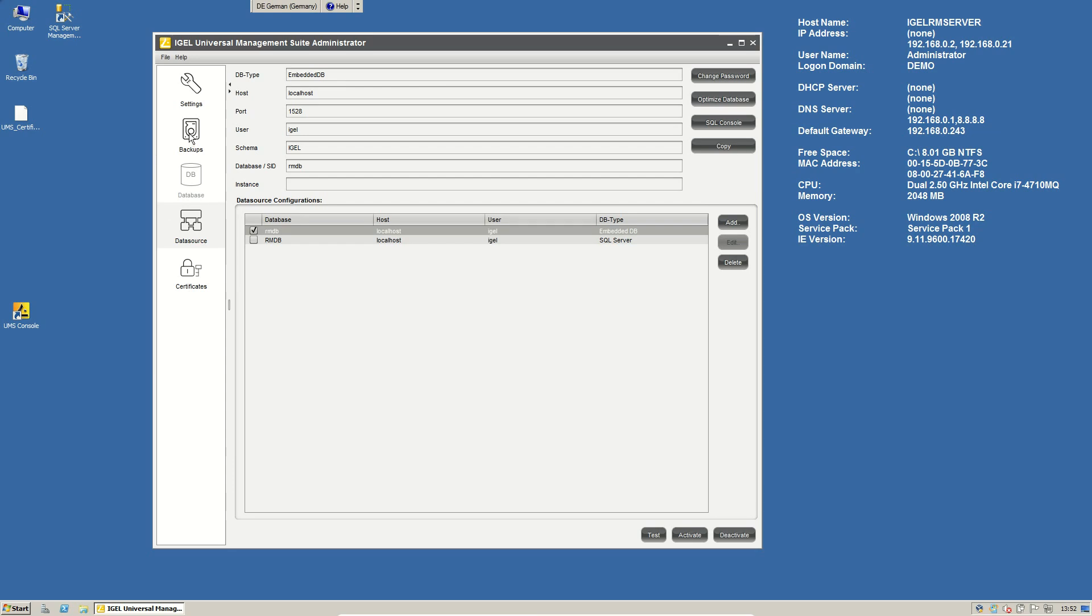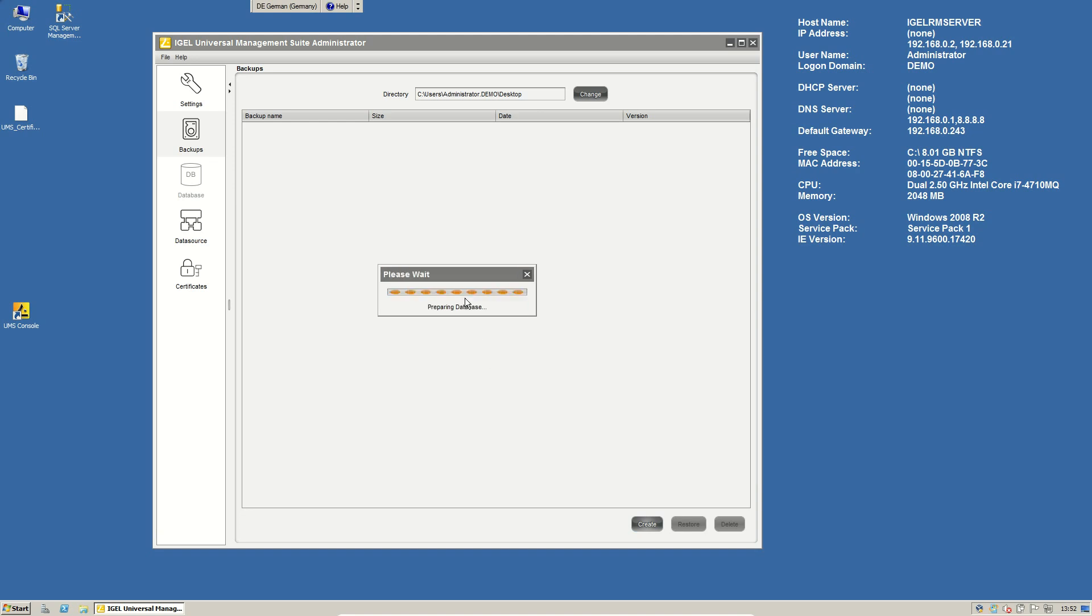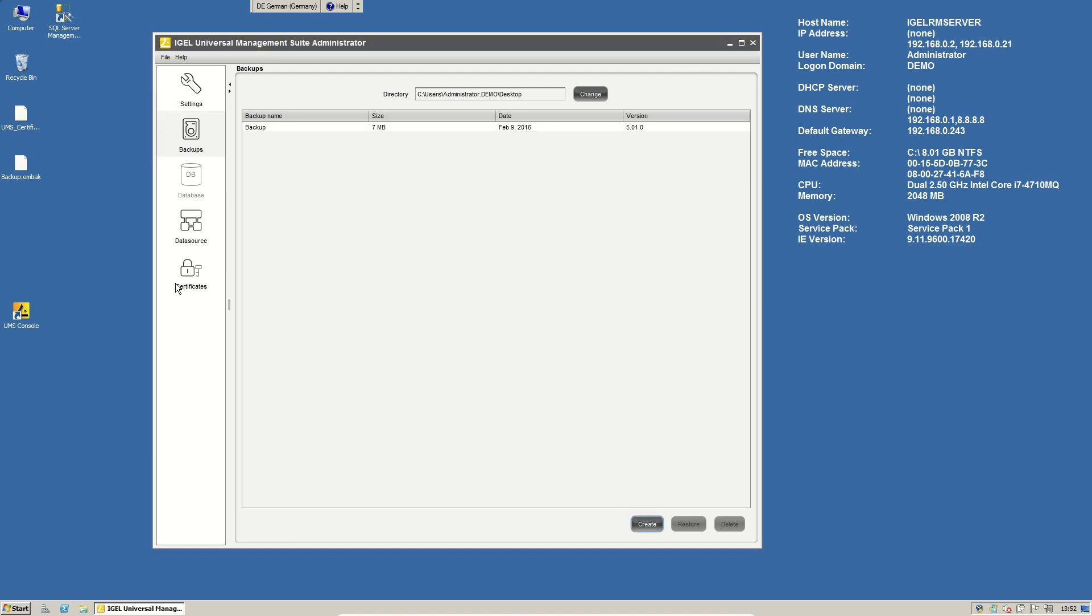If you use our embedded database, you also can use our backup tool here to do a manual backup of your database. Just click on create, give it a name. And then in this backup, it will have the embedded database and also a copy of the certificate. So this is enough to have a whole backup of your UMS for restoring everything.